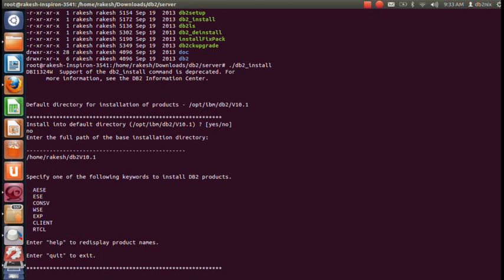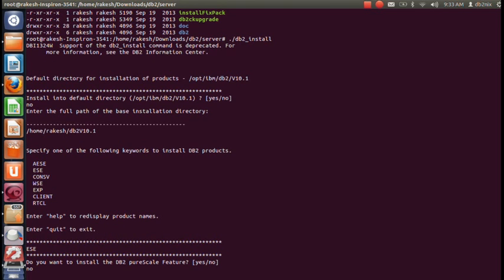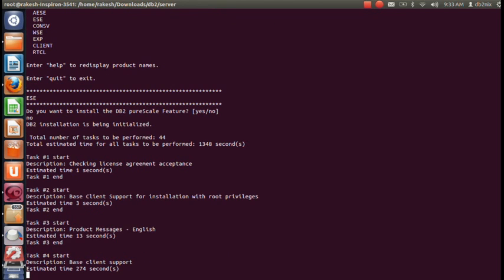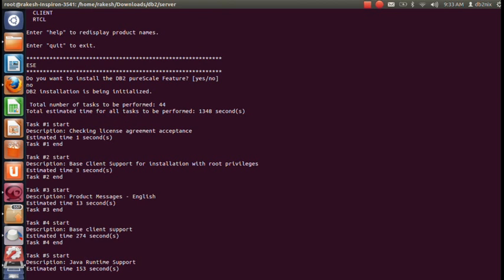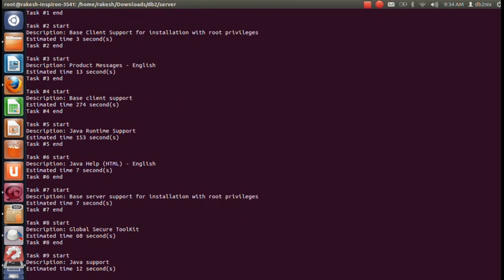It now asks which particular product you want to install. I'm going to select the server edition. It asks if you want to install single features — I'll say no. Depending on your system configuration, it might take a few minutes or a few seconds. Let's wait for the installation to complete.